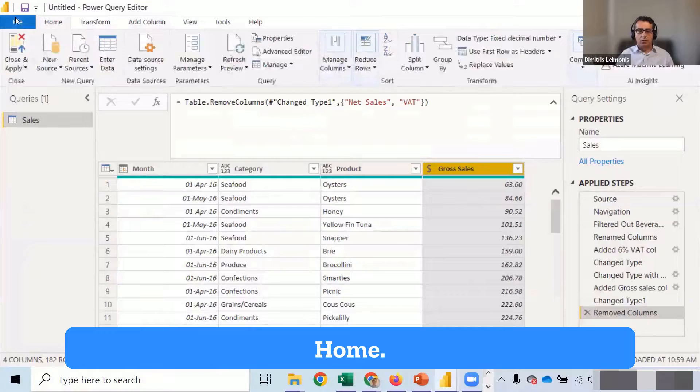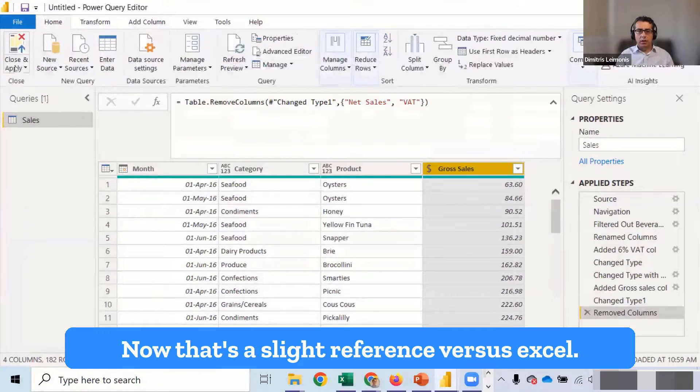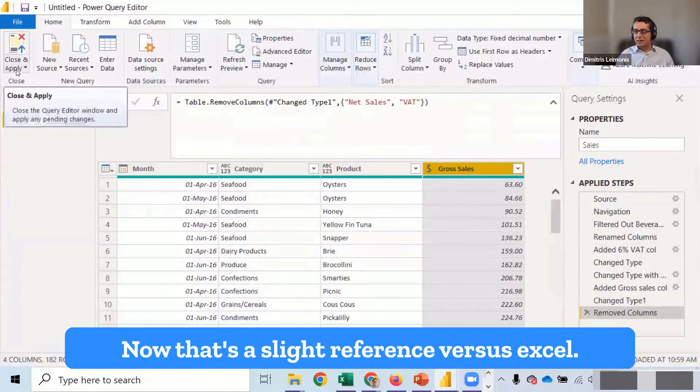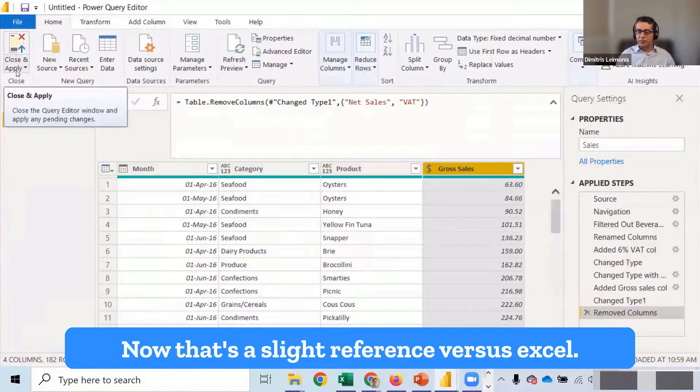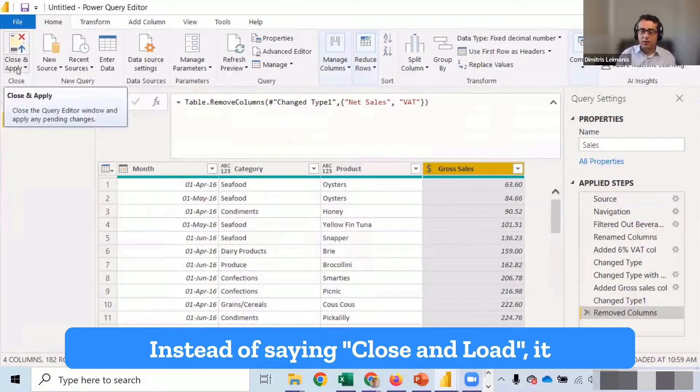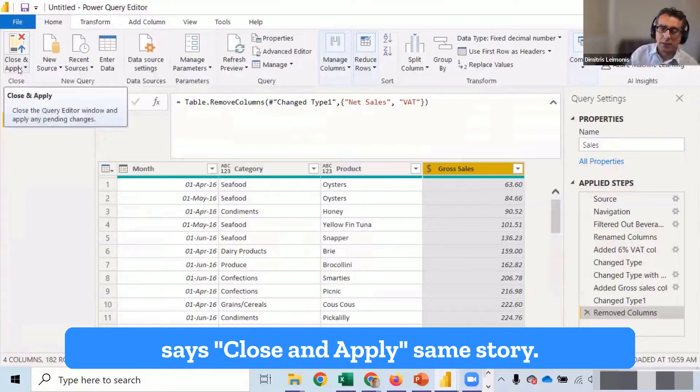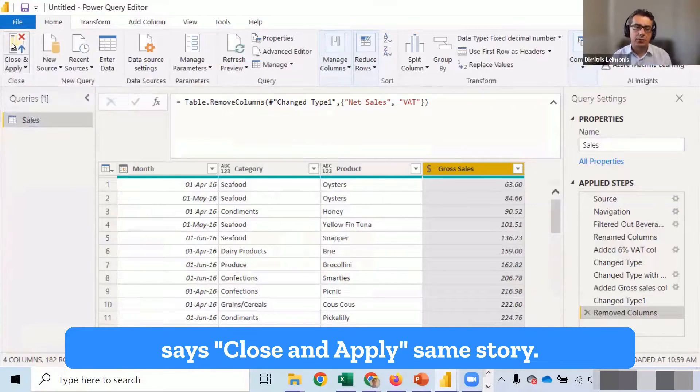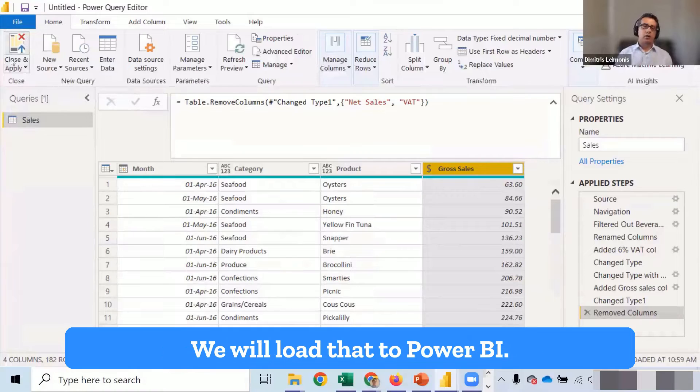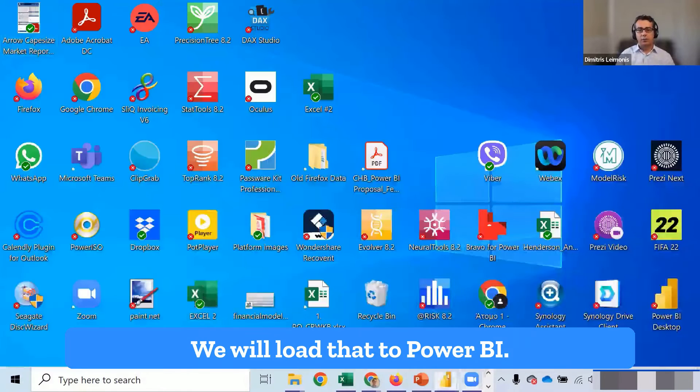Let's load that home. Now that's a slight difference versus Excel. Instead of saying close and load, it says close and apply. Same story. We load that to Power BI.